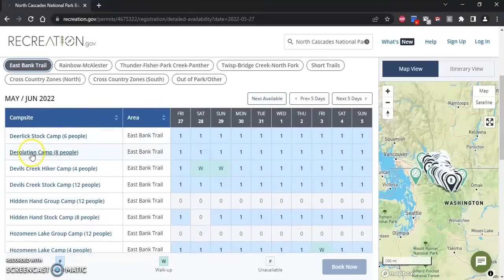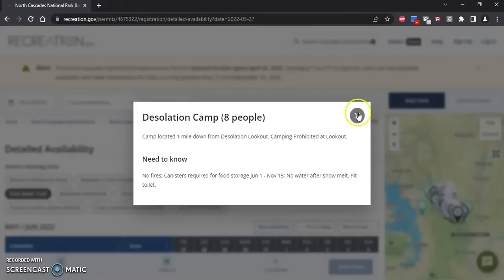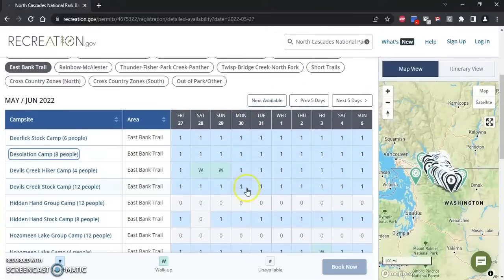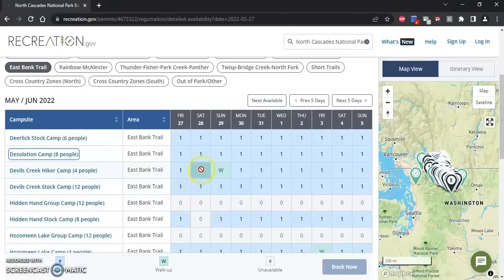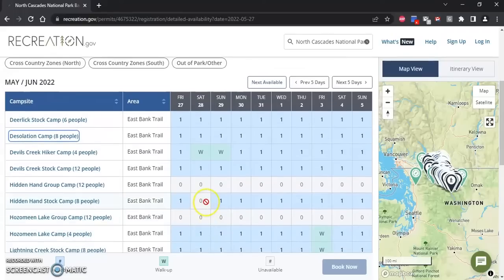To learn more about each site you can click on the name of the camp and some information will pop up. This grid shows the availability for the campsites, with the dates along the top row. A number indicates that there are sites available — in this case there's one site available. A 'W' indicates that all reservable sites are booked, so only walk-up permits can be obtained for those dates. A zero indicates that the camp is completely booked, so there are no reservation or walk-up sites available.